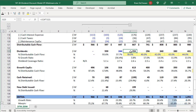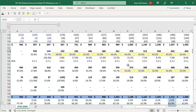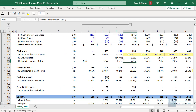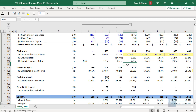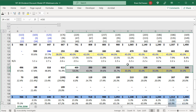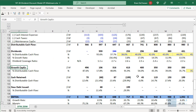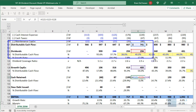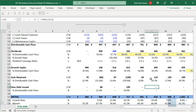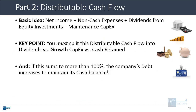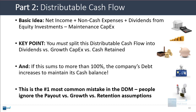The dividends are assumed to be a percent of distributable cash flow, going up to about 45% over time. The company also has a goal of maintaining at least a 2x coverage ratio for dividends, meaning distributable cash flow is at least twice the dividends. Growth CapEx is kept in the 35–40% range going forward, and the cash retained is just the delta — distributable cash flow minus dividends minus growth CapEx. In one year, there isn't enough cash so the company has to issue new debt, but in all other years they're fine. This is the number one most common mistake with the dividend discount model: ignoring the payout versus growth versus retention assumptions.